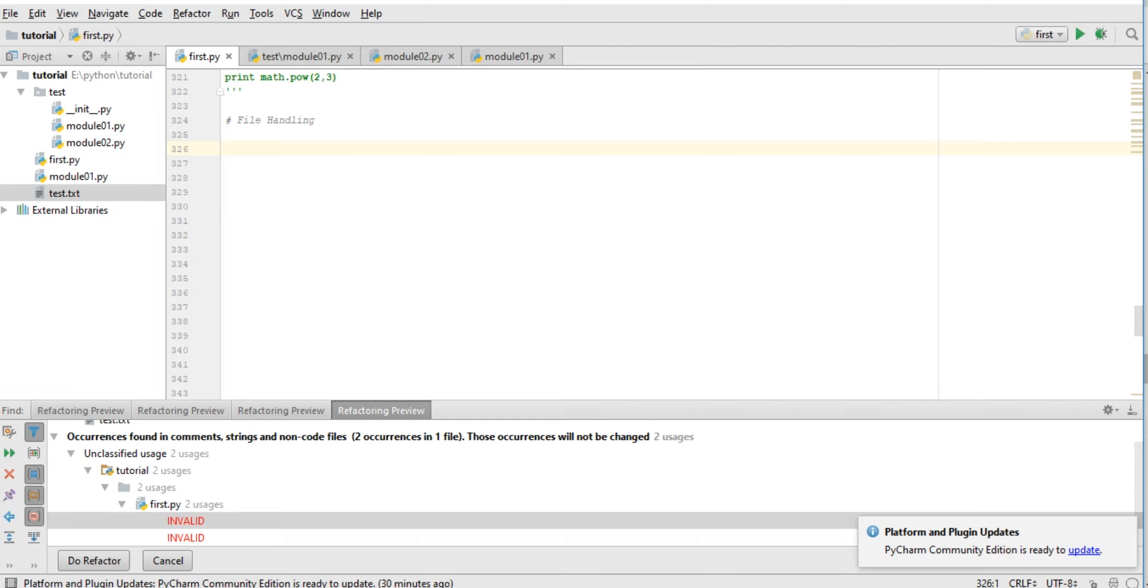To read a file or write in a file, we need to use a mode. First of all, we have many different modes for opening a file. Some of the modes are: read, read plus (plus means reading and writing both), writing only, and writing plus.